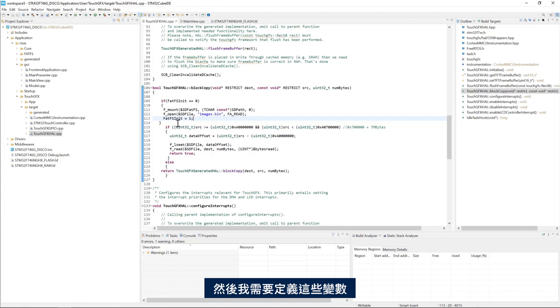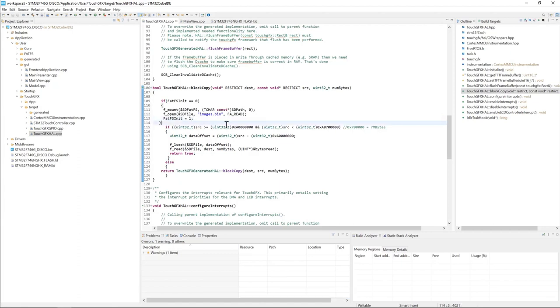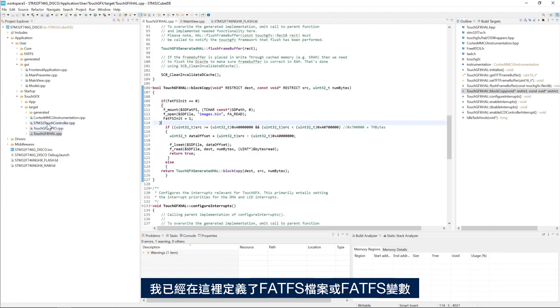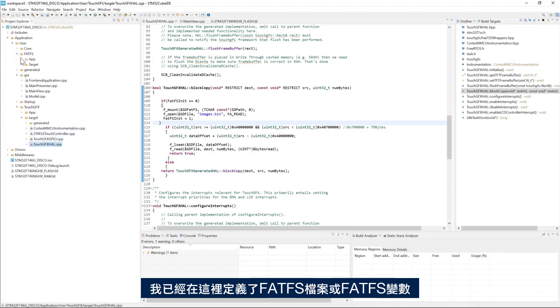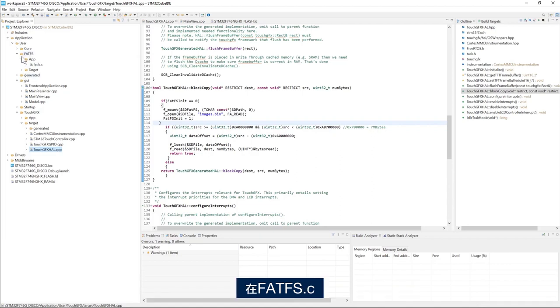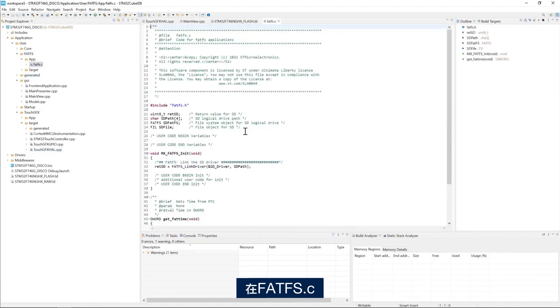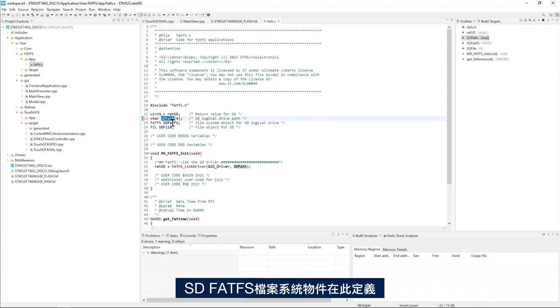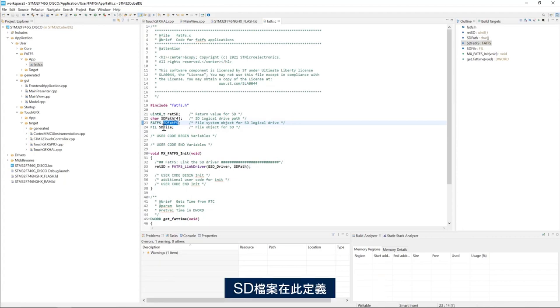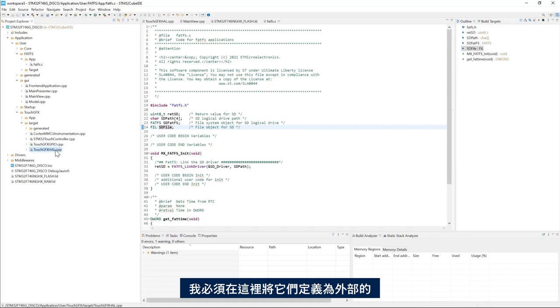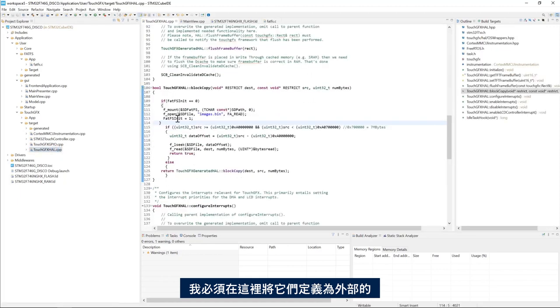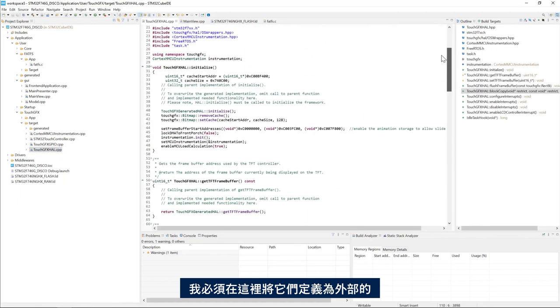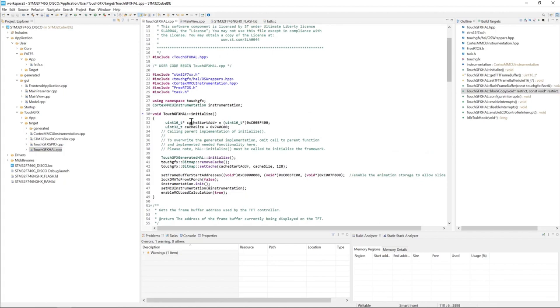Then I need to define these variables. So I already have the FATFS variables defined here. In FATFS.c, I see the SD path is defined here, the SD FATFS file system object is defined here, the SD file is defined here. So what I need to do is to define them here as extern.